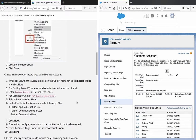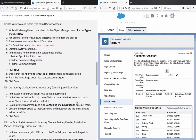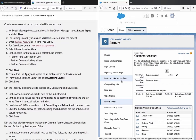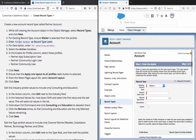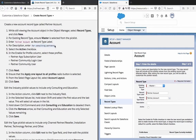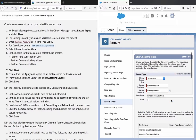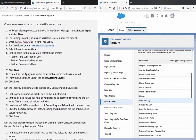Create a new account record type called Partner Account. Enter the description for consulting partners, select the Active checkbox, and in the Enable Profile column, select the appropriate profiles.